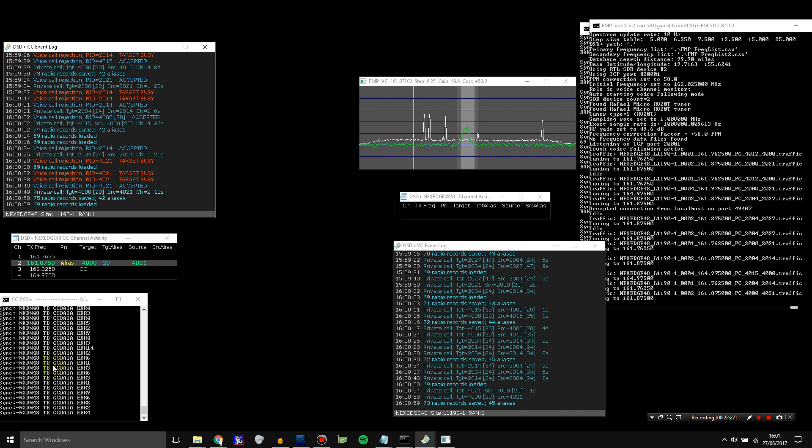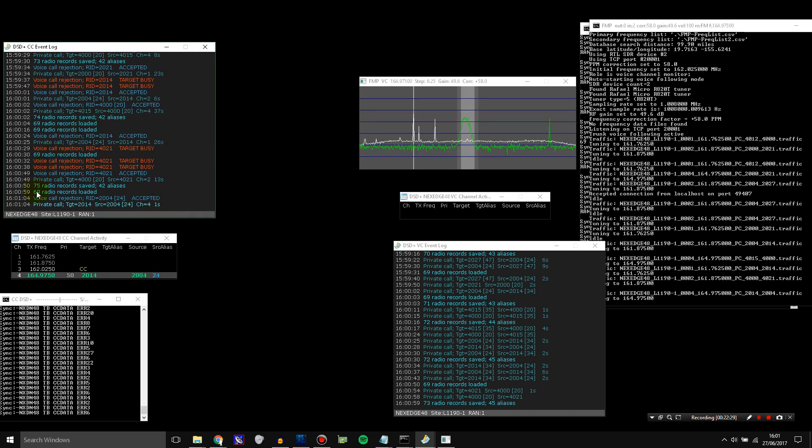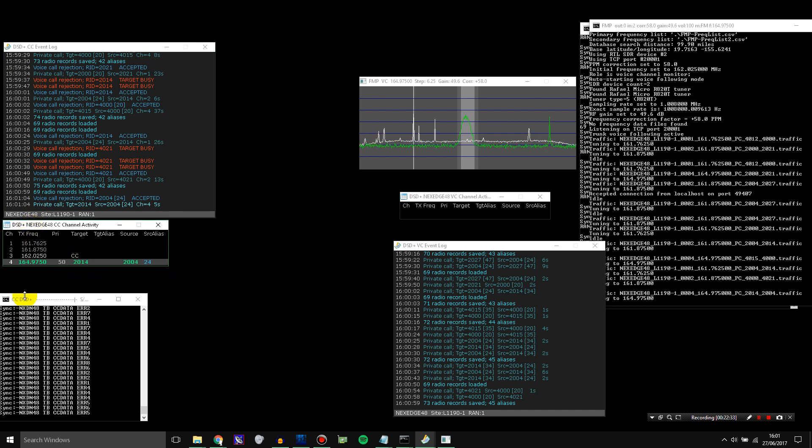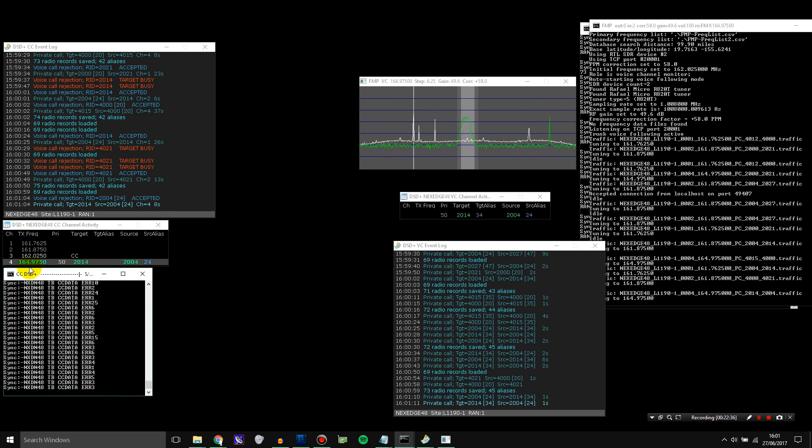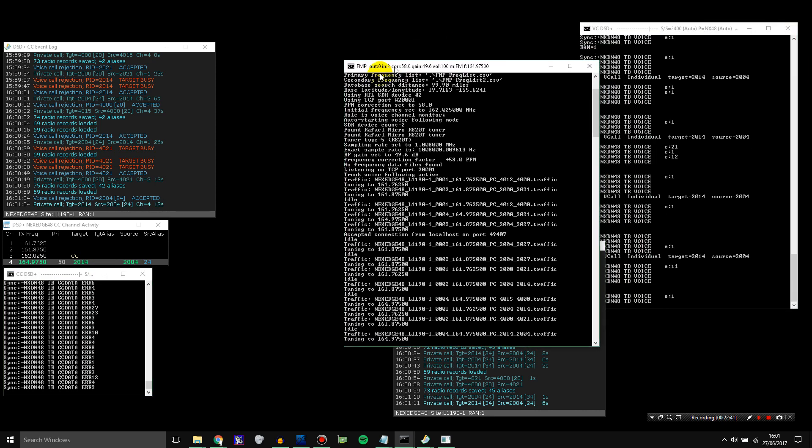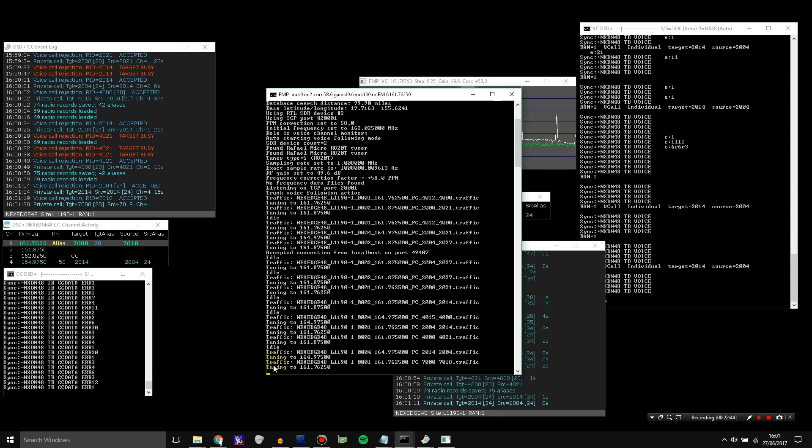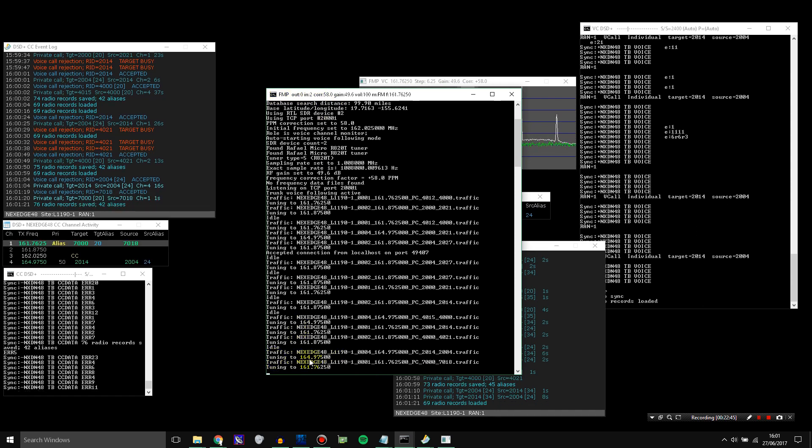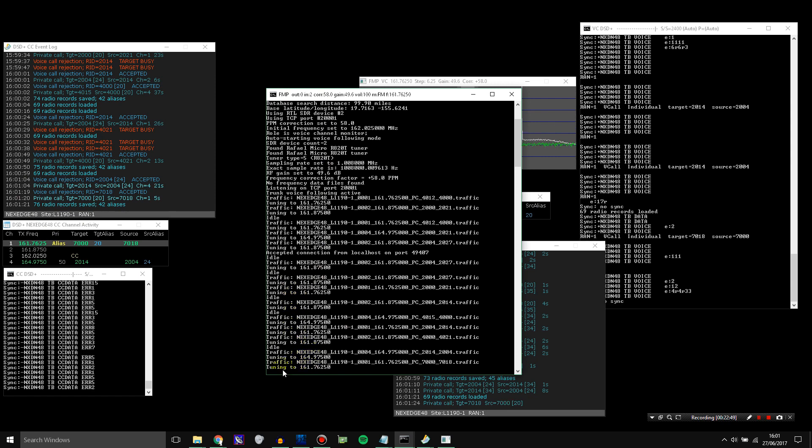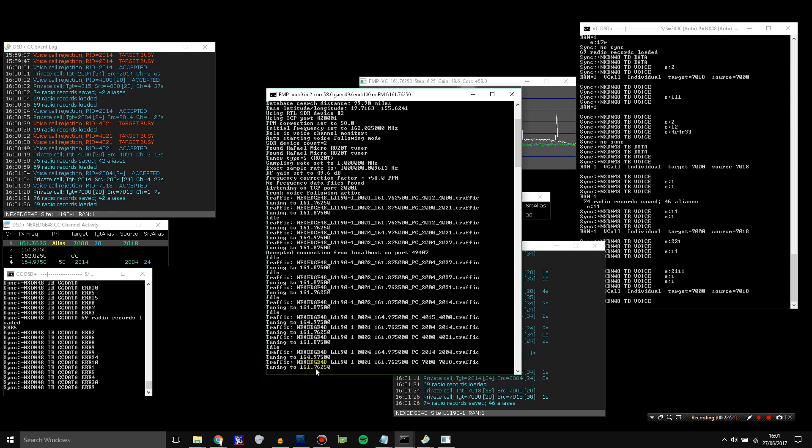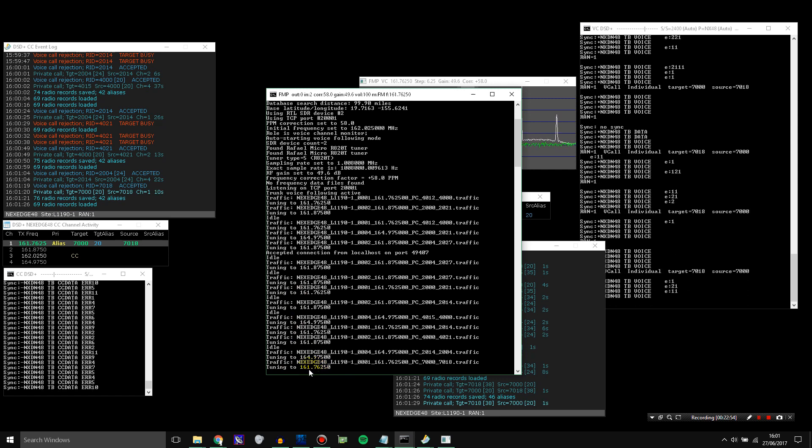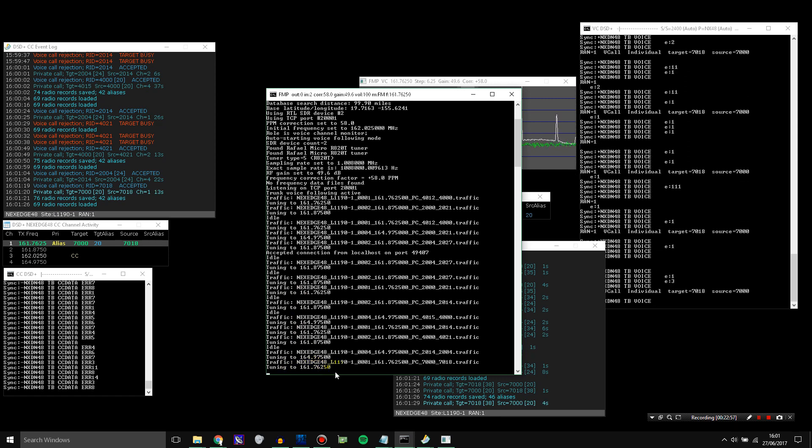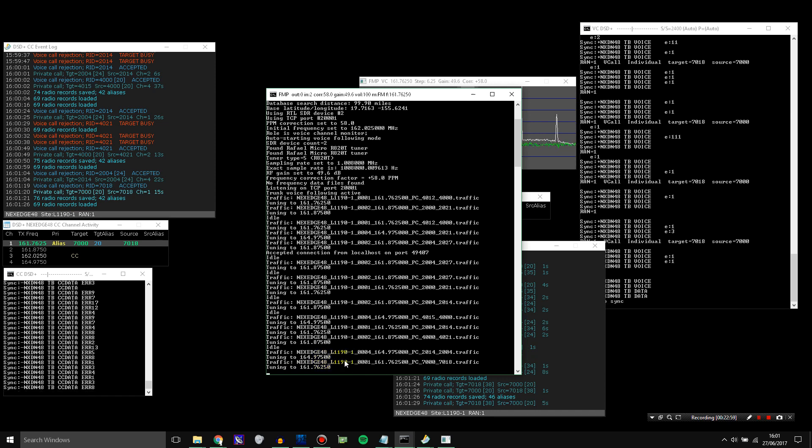So what we've got is these three windows are the DSD Plus that is decoding the control channel. And it's sending any channels to this program here, FMP, which receives the command basically from this bit, telling it to tune to the channel. And it tunes the RTL SDR, the voice channel one, because you have two. One for the control channel and one for the voice channel. It tunes the voice channel one to the frequency according to your DSD Plus frequencies file.